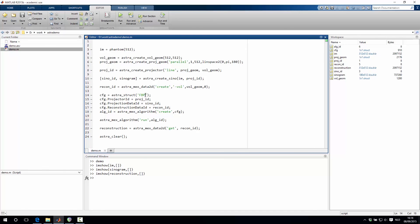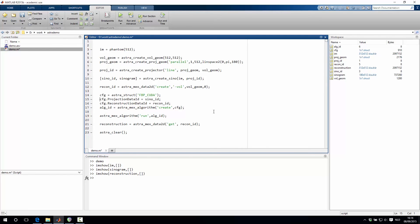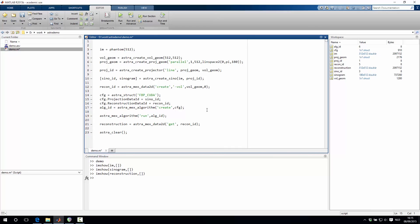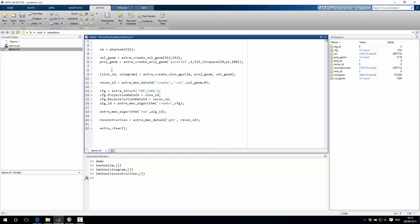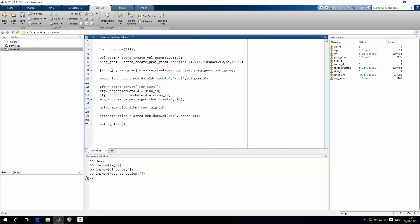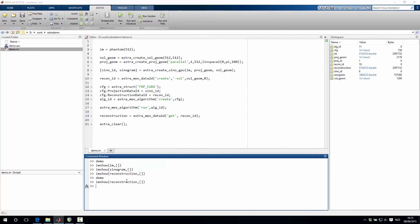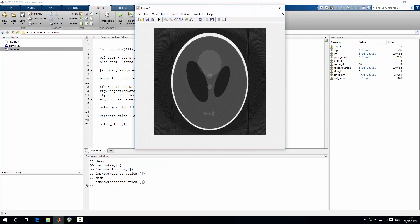Now to use this GPU accelerated version, we just have to add _CUDA to the name of the algorithm. And also we can delete the projector here because we have no need for that in the CUDA version. We then do have to change this function where we created the sinogram. And then we say astra_create_sinogram_GPU. And instead of the projector, we just specify the projection geometry and the volume geometry. We can then run this function again and again show you the reconstructed image.